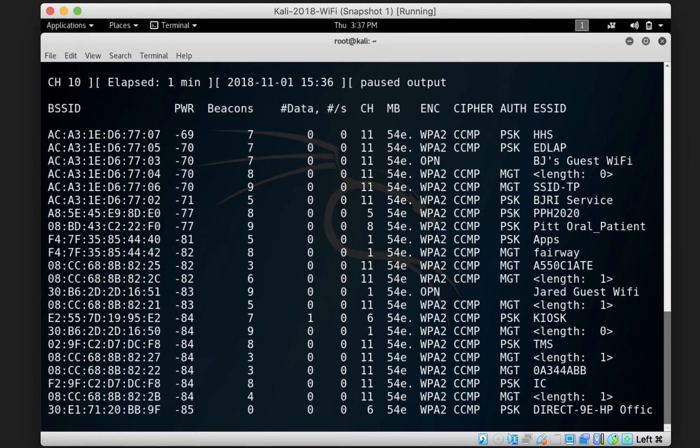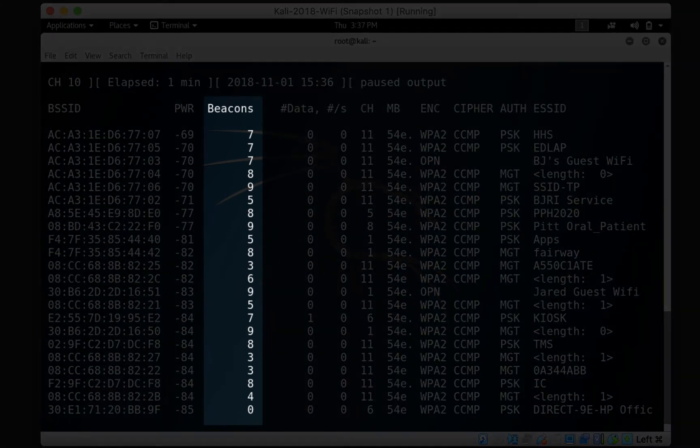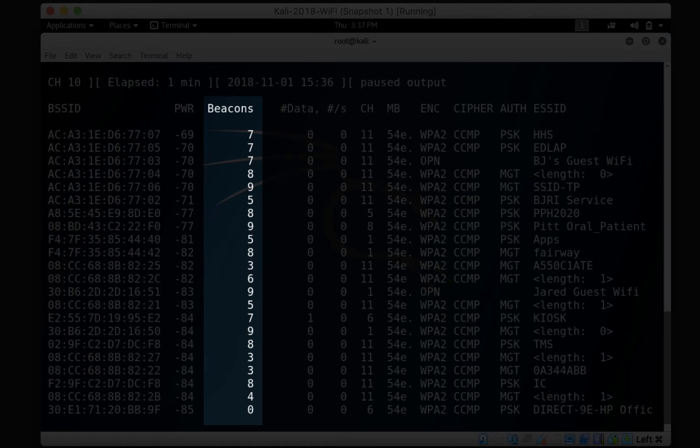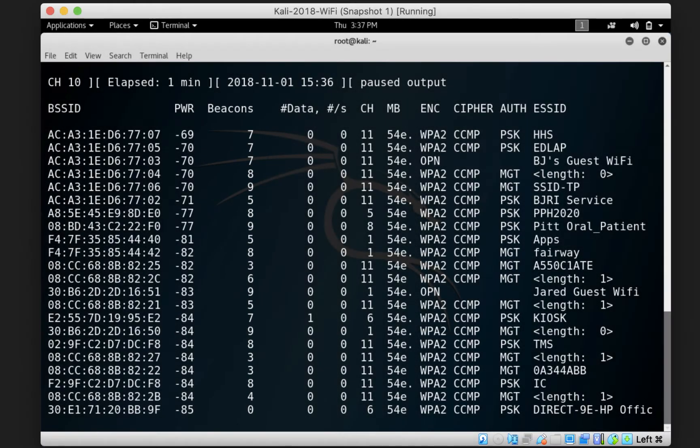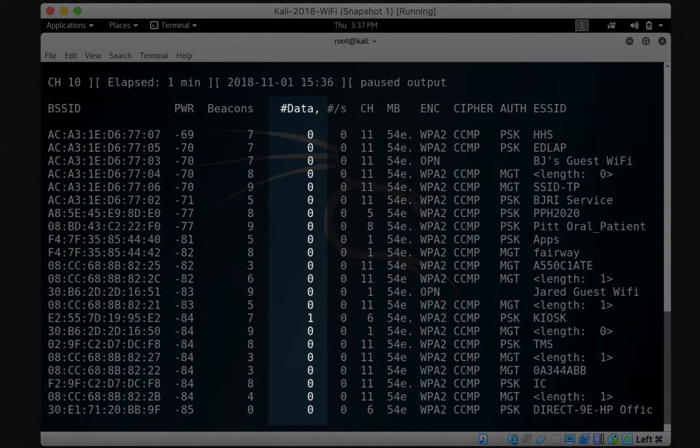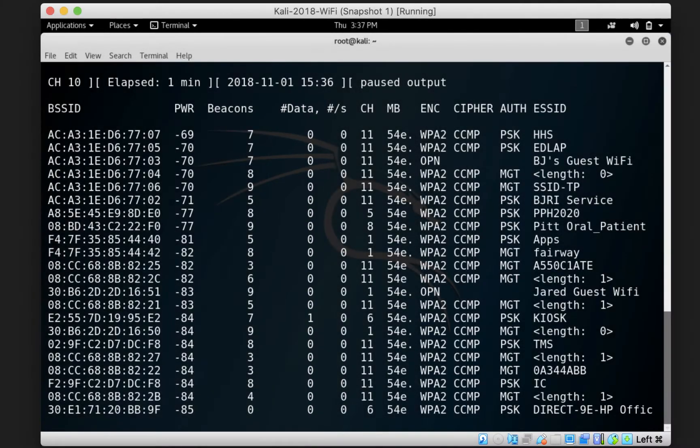Beacons are packets sent by the access point to announce itself to the stations around it. This is how your cell phone or laptop knows that there is a Wi-Fi station around it that it can connect to. The number of beacons that your card has detected so far is shown under the beacons column. The number of data is the amount of packets that are recognized as data that your card has detected so far for each access point.